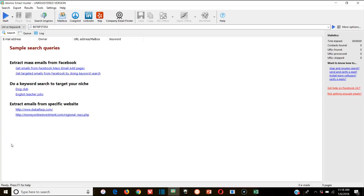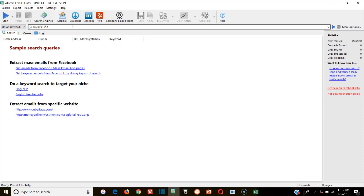Today we're gonna be talking about email marketing and I'm gonna give you a run-through of Atomic Email Hunter, which essentially lets you generate endless leads. It will basically let you generate leads by just typing in a keyword, and it will scan the internet based on that keyword — whether that's through posts, blog articles, Facebook, LinkedIn, Yelp, a million different things.